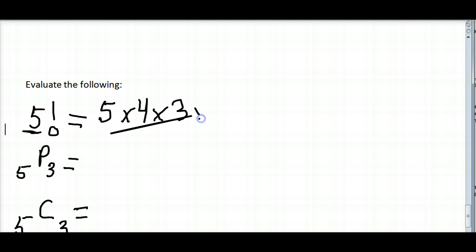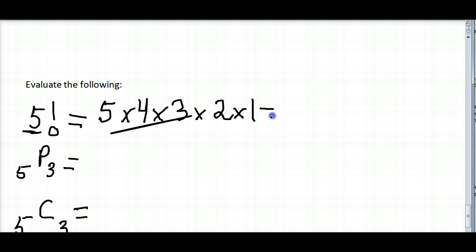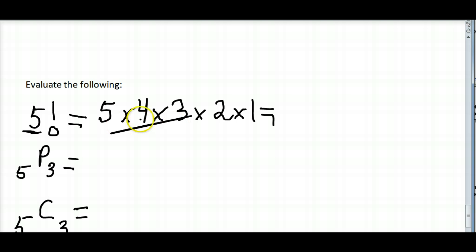So I start at 5 times 4 times 3 times 2 times 1. I complete the multiplication: 5 times 4 is 20, 20 times 3 is 60, 60 times 2 is 120.